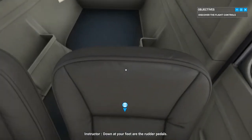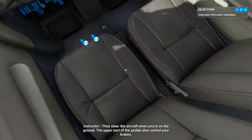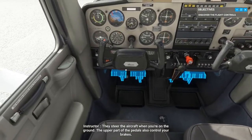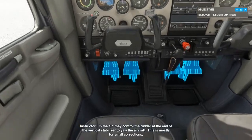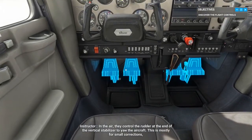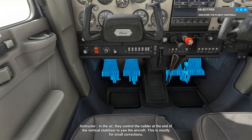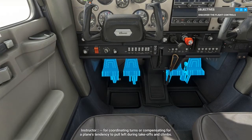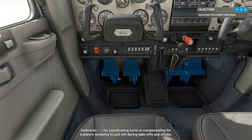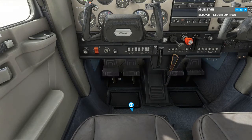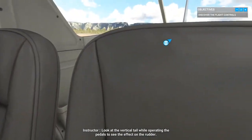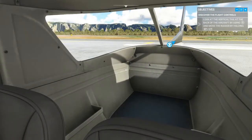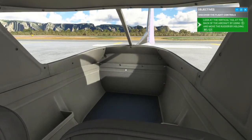Down at your feet are the rudder pedals. They steer the aircraft when you're on the ground. The upper part of the pedals also control your brakes. In the air, they control the rudder at the end of the vertical stabilizer to yaw the aircraft — mostly for small corrections, coordinating turns, or compensating for a plane's tendency to pull left during takeoffs and climbs. Look at the vertical tail while operating the pedals to see the effect on the rudder.